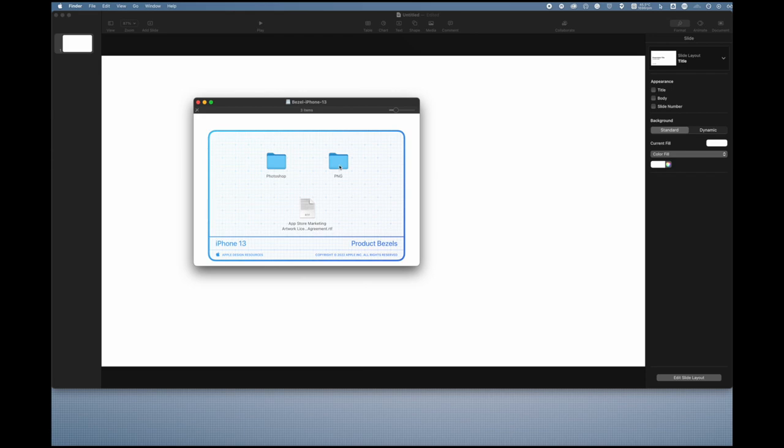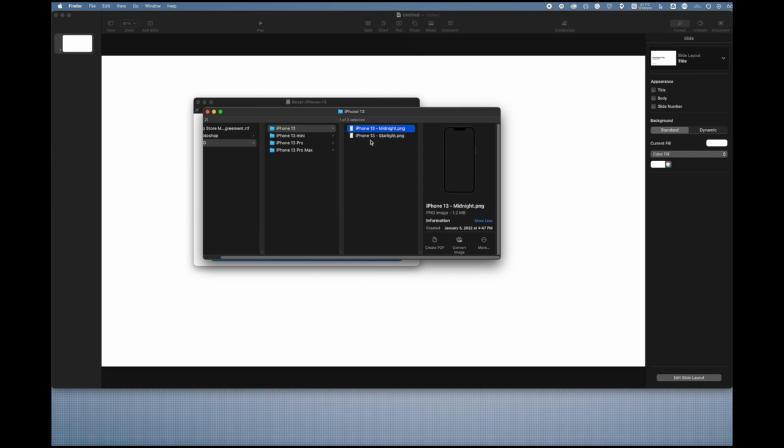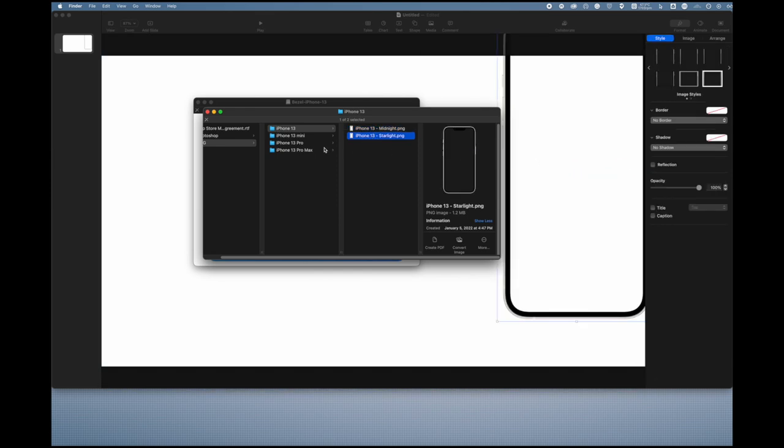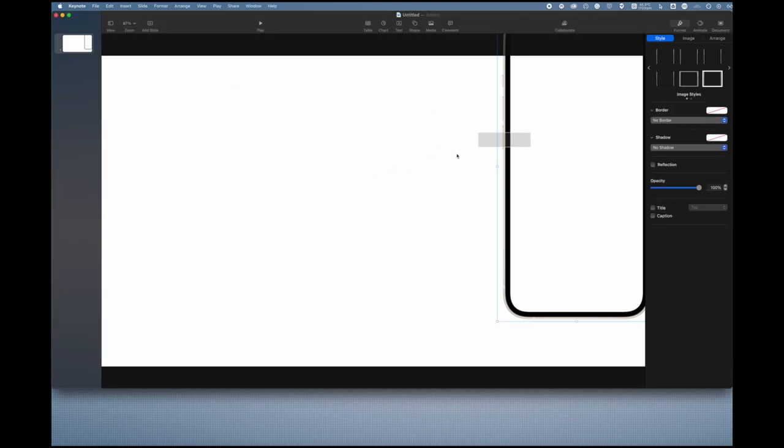Head over to PNG and basically just select the one you want. I'm going to go with just the regular 13 and I'm going to choose starlight and we're just going to put it right in here. Then you can pretty much close out of everything else that was open.